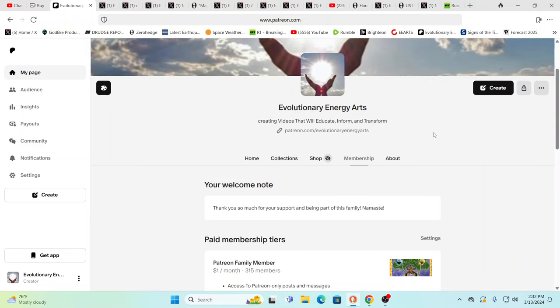Hello, our friends, Evolutionary Energy Arts family. Why, hello there. Welcome back. Welcome back, guys.